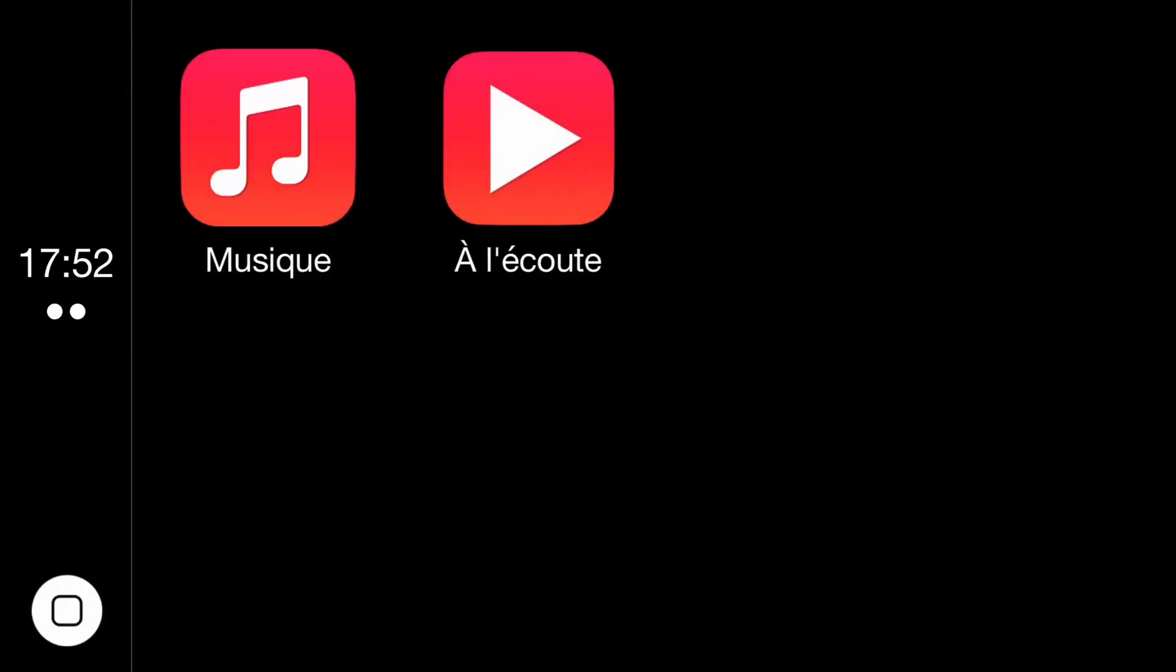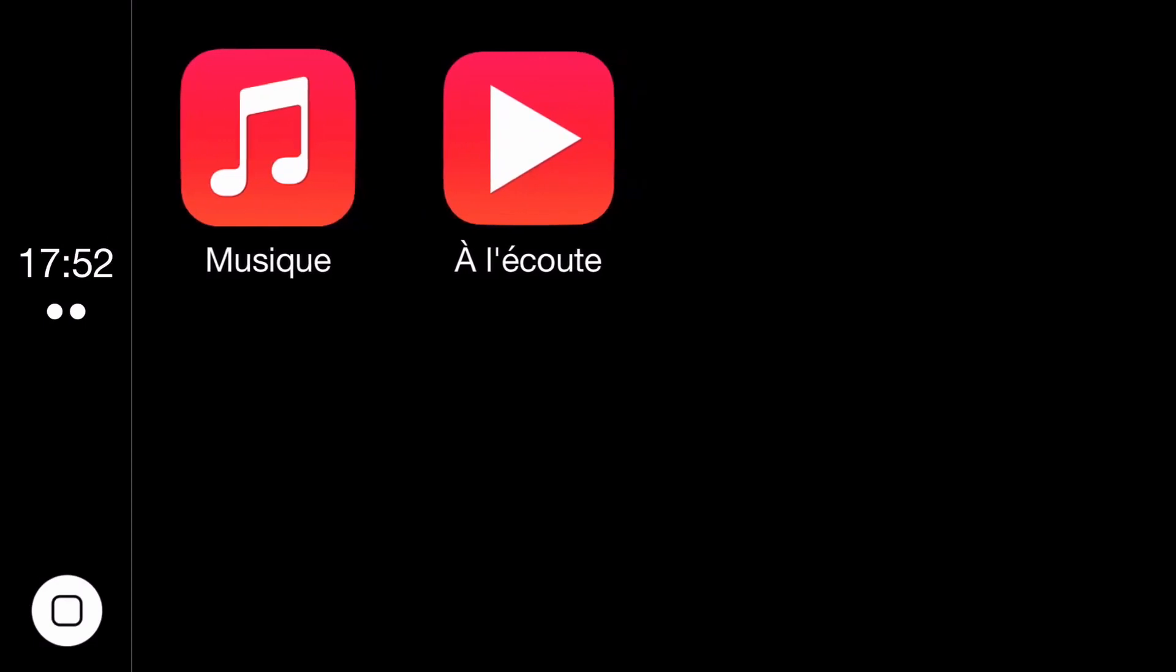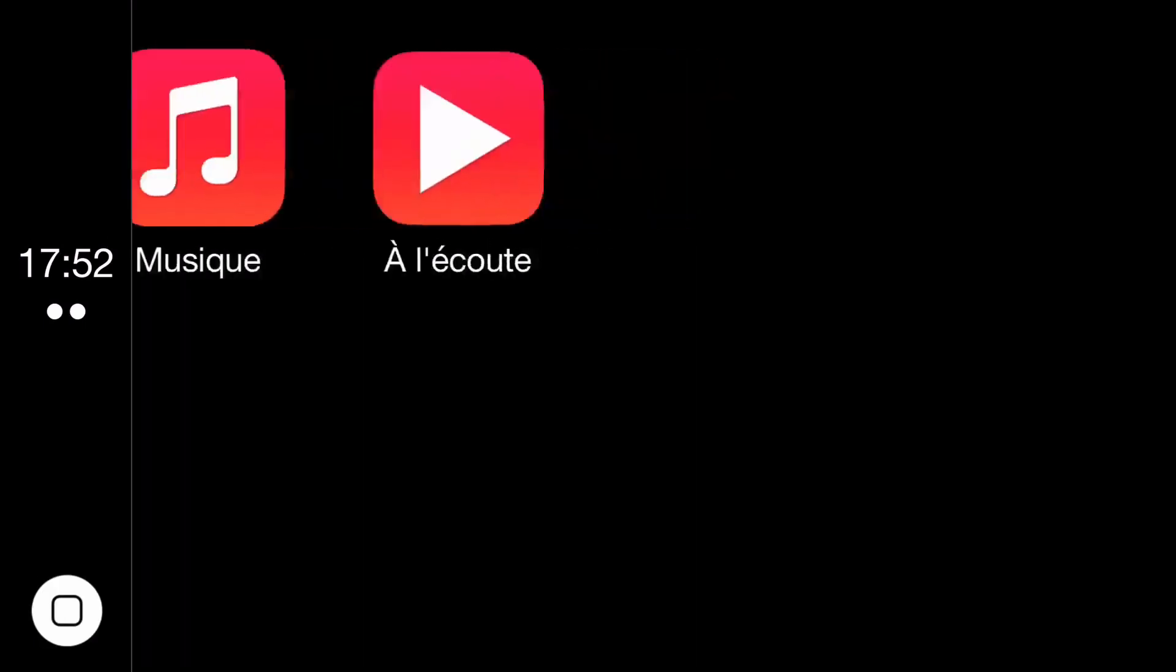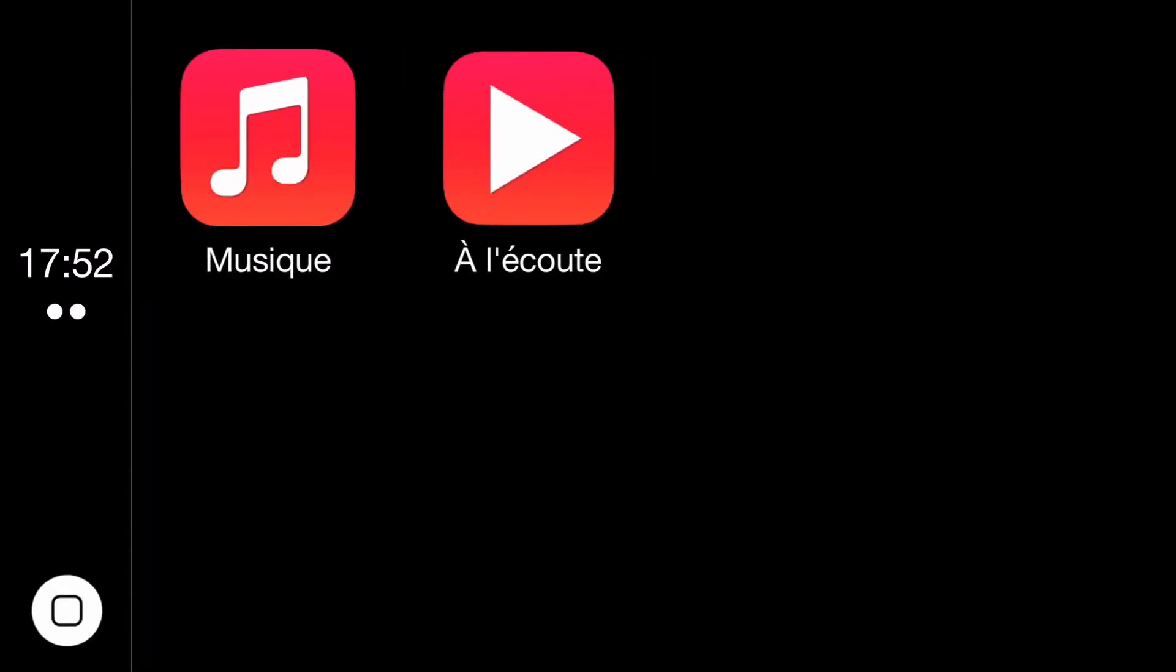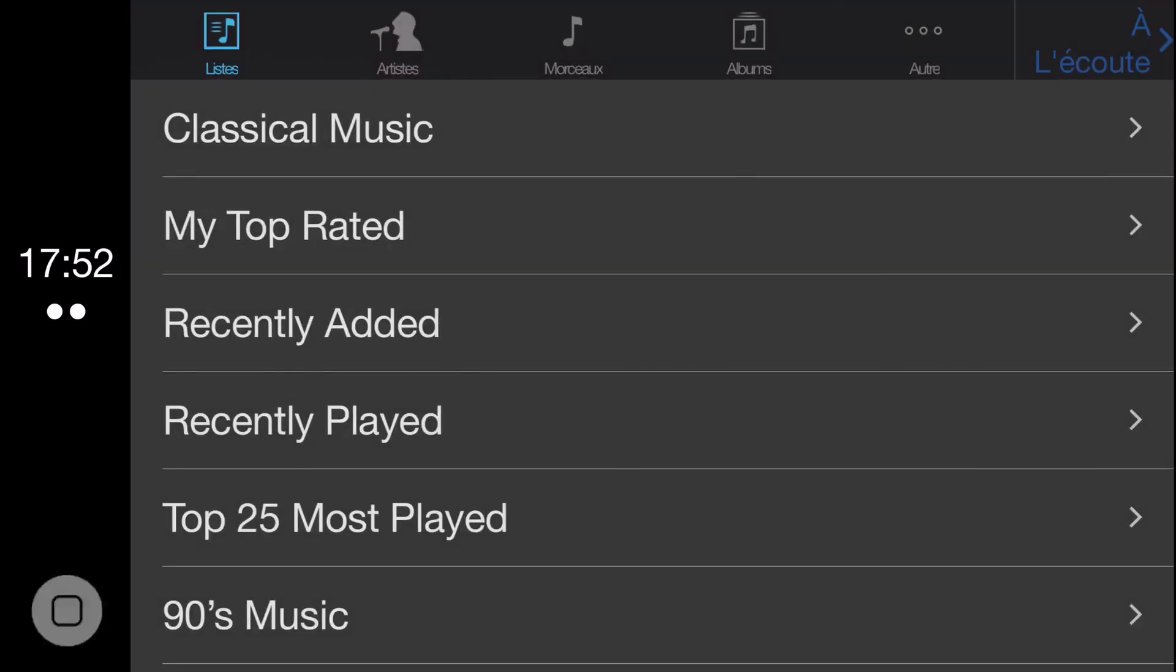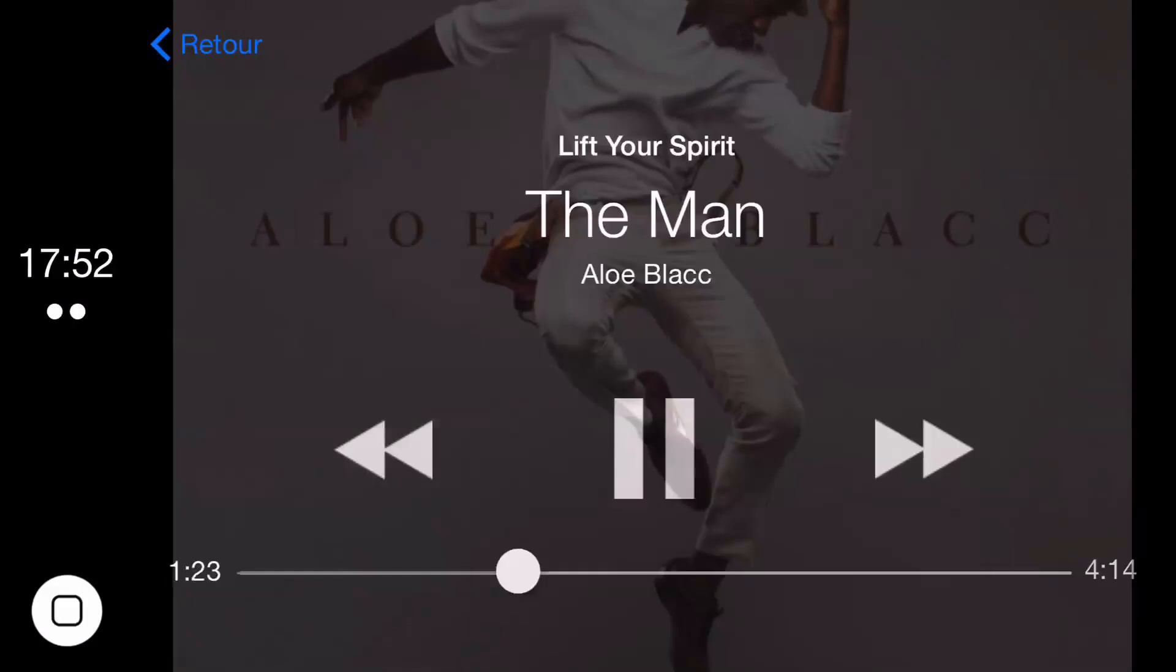Now, you'll notice there is a very minimal interface here. You have basically the time and you have a home button down here in the bottom left hand corner, which will take you back to the main display, which is this. And then you have your two apps. So your music app, hit the home button.